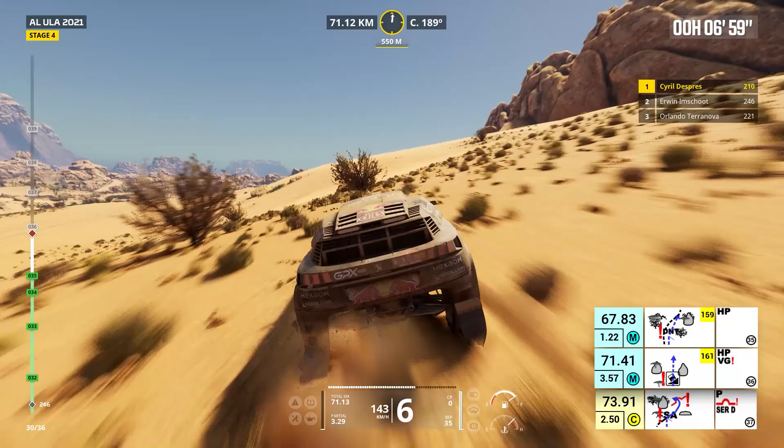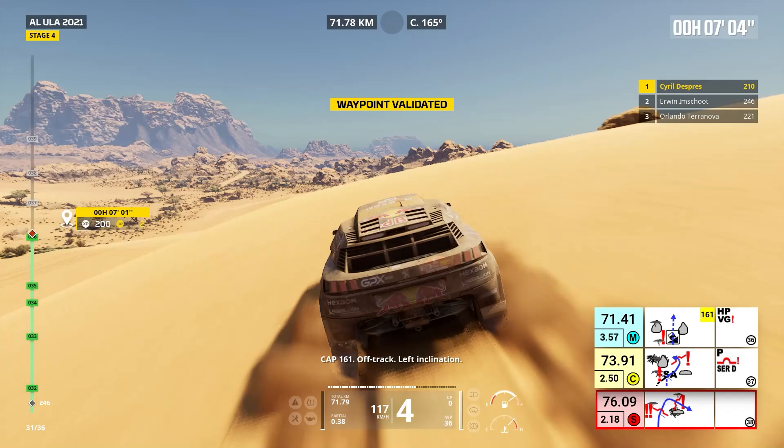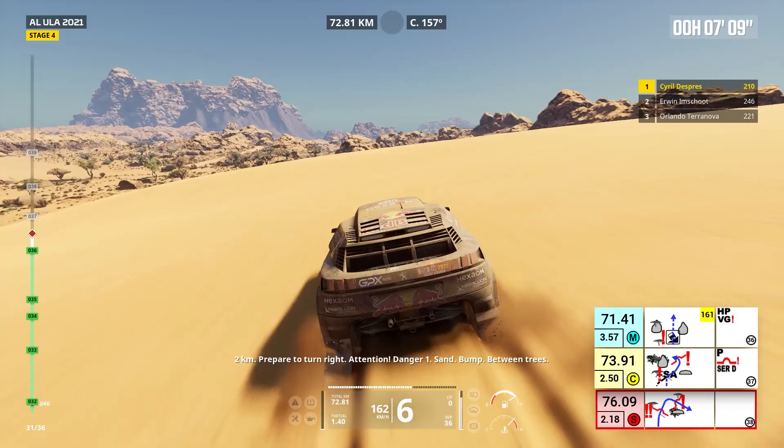Two kilometers, prepare to turn right. Attention, danger one, sand, bump between trees. Right to track, sand, bump.